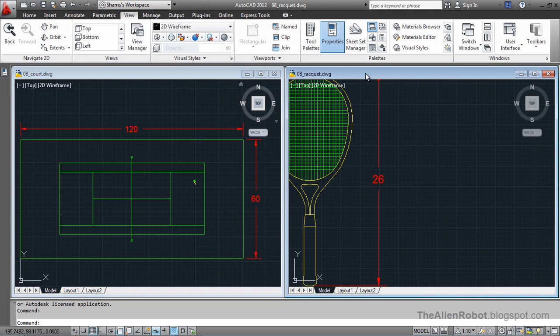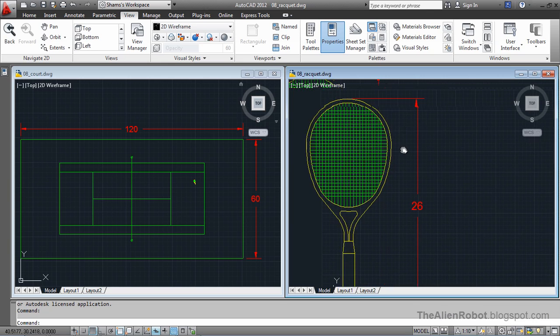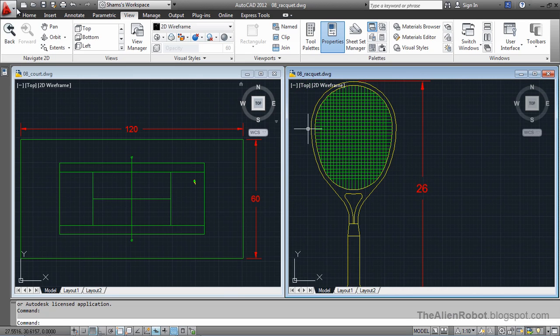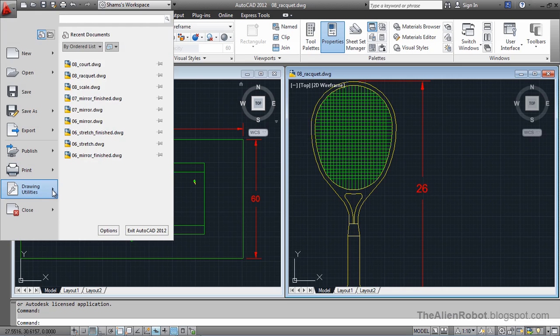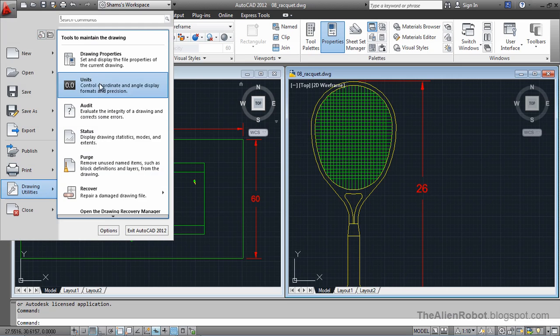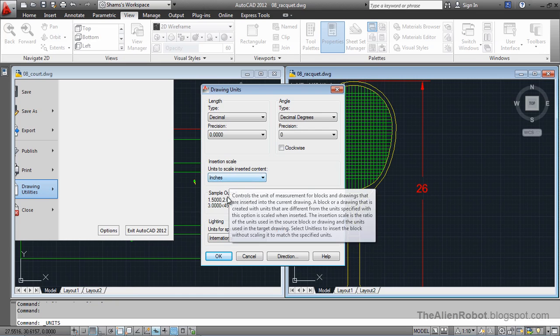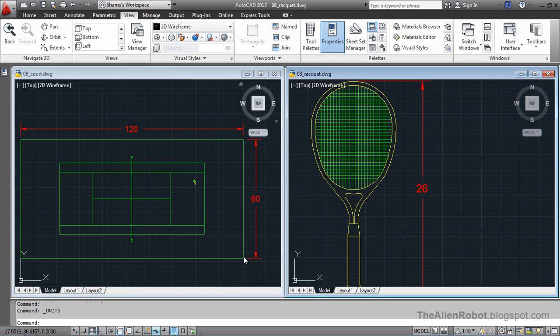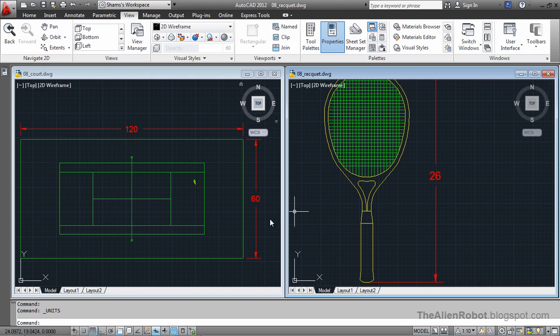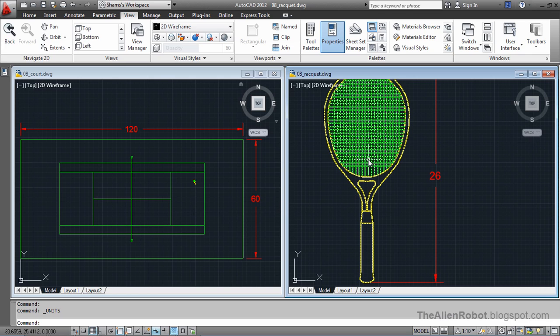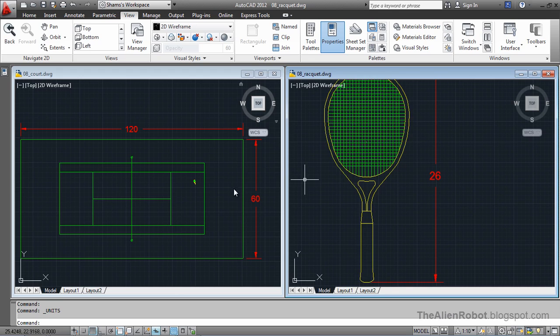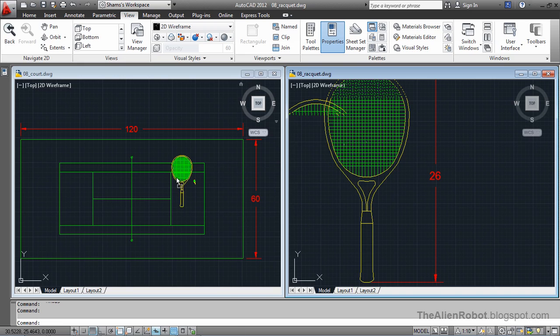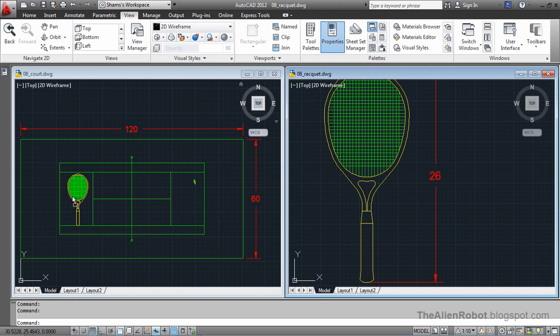And the other one, the right one, represents a tennis racket. And the units here are in inches. We can verify that quickly as well. As you see, it is in inches. I am going to cancel out of this. And in this tennis court, we need another racket. We want to copy this racket into the court by selecting it and select and drag it right here. And we are going to release it here.